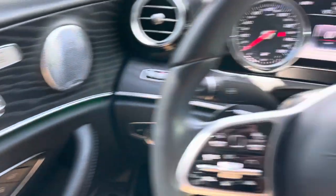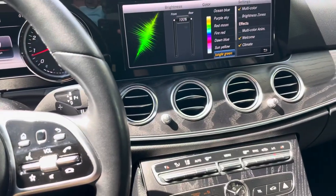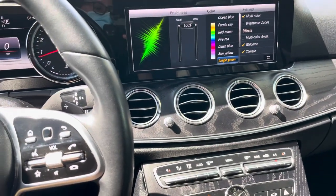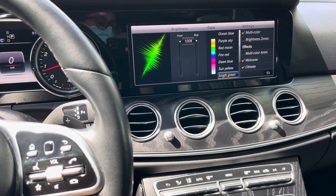And that's how you change the ambient lighting in a 2019 Mercedes Benz E-Class. Thank you very much and have a wonderful day.